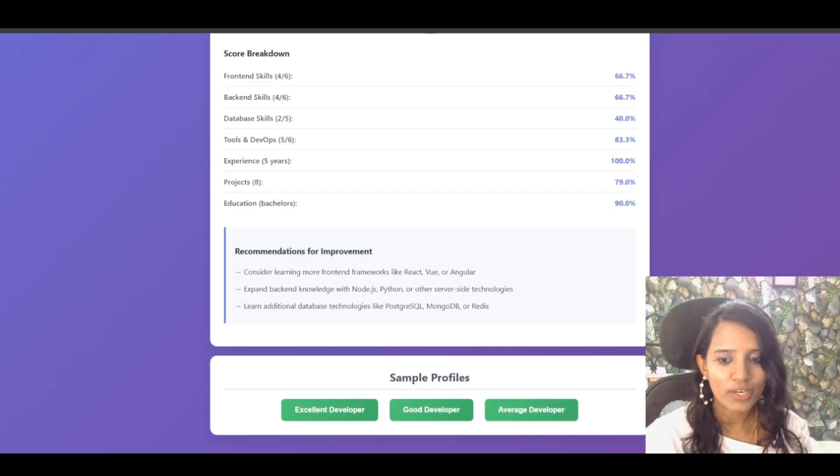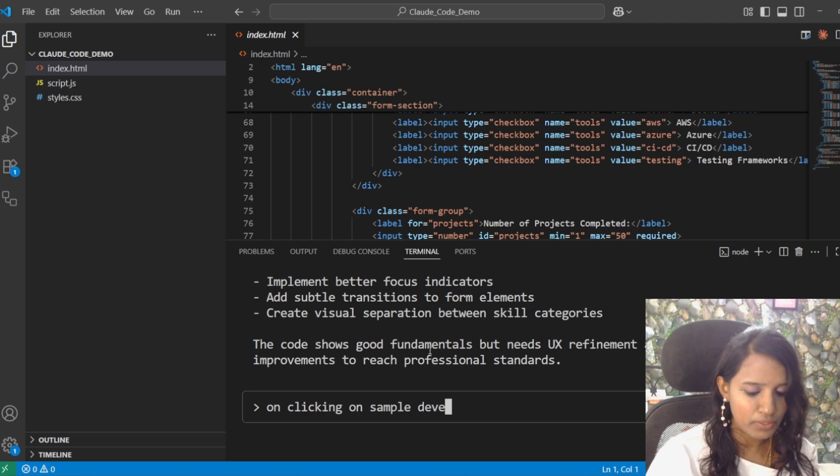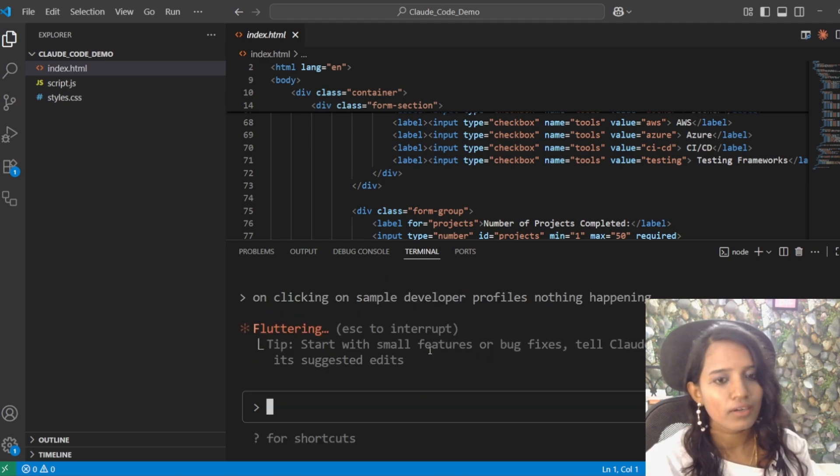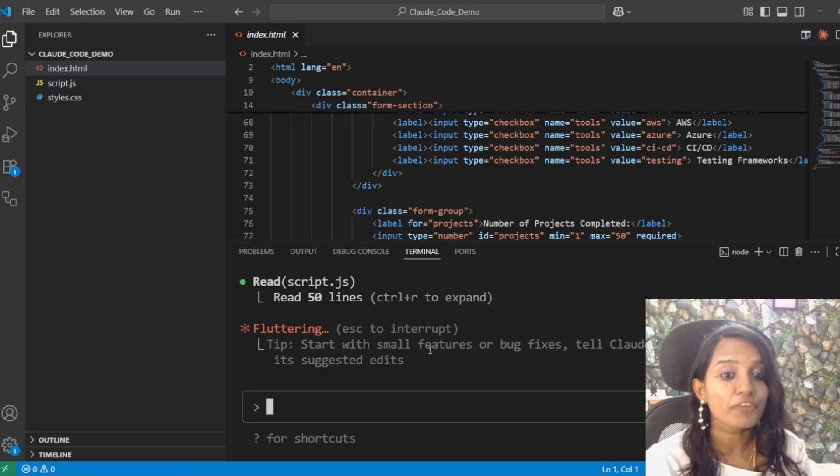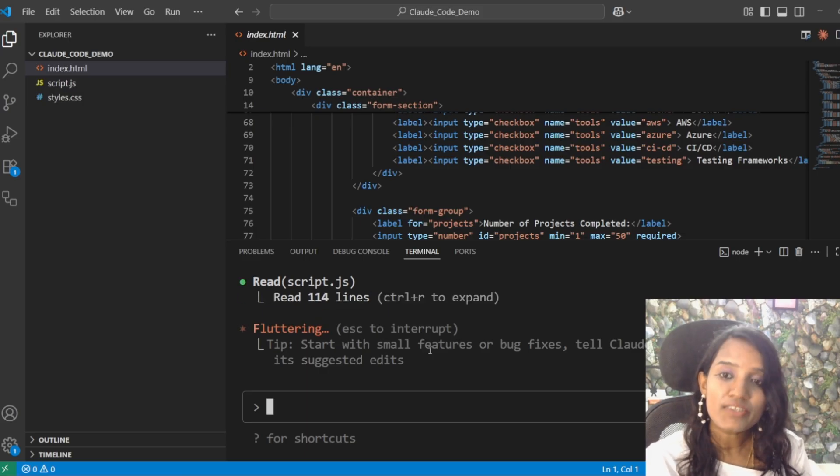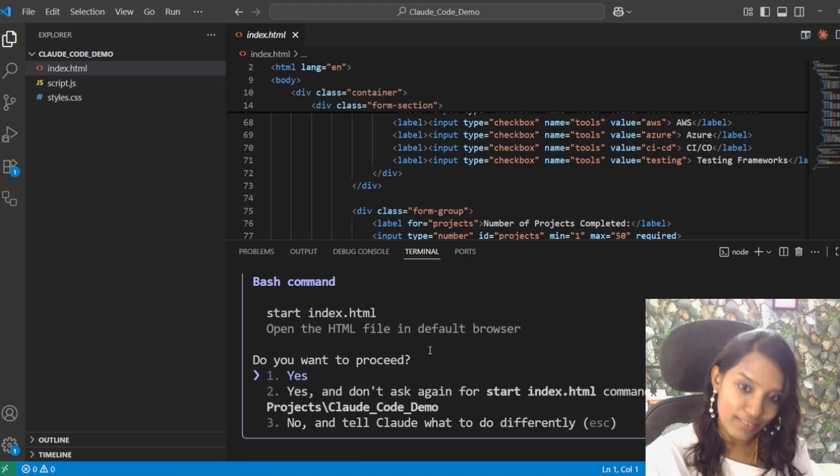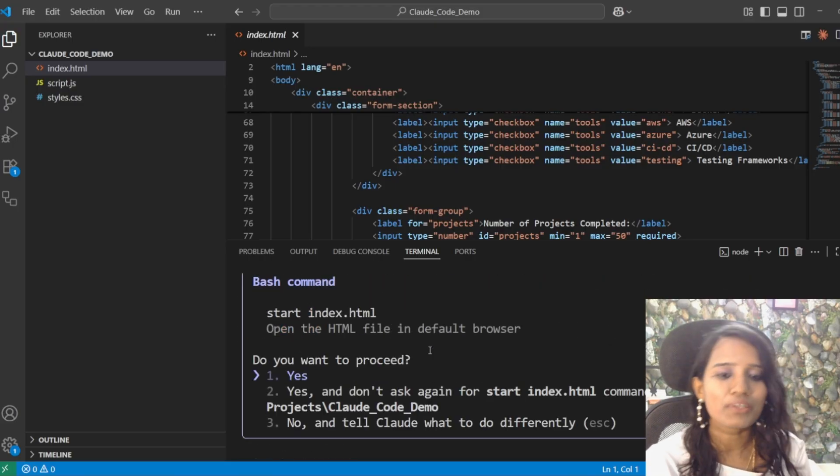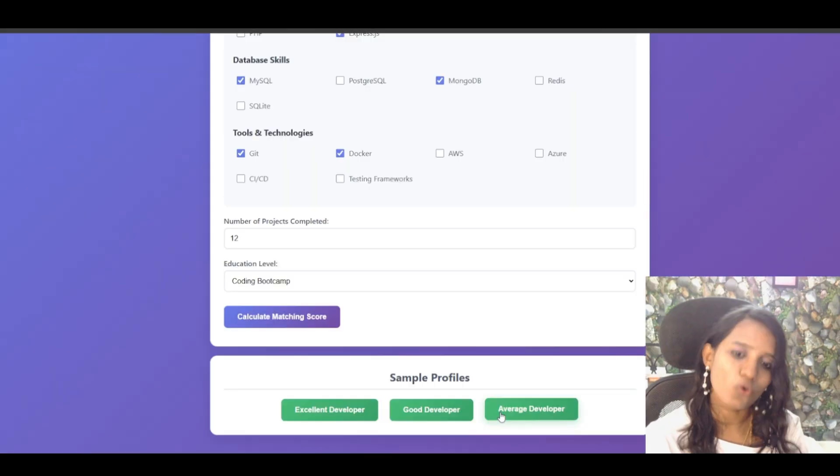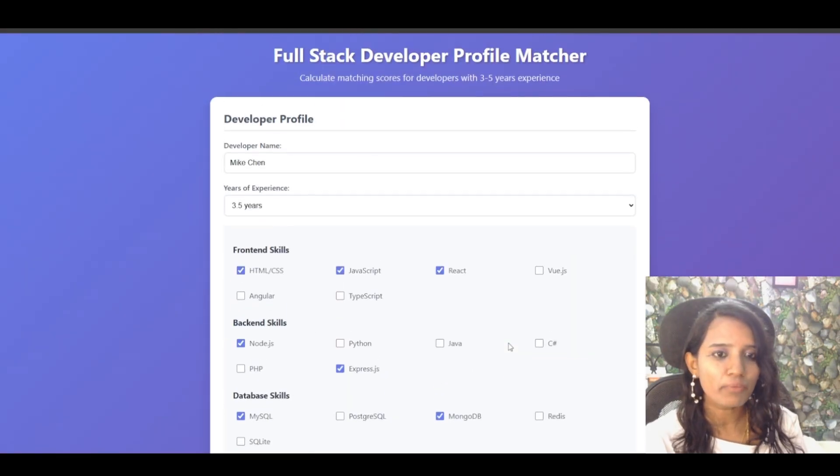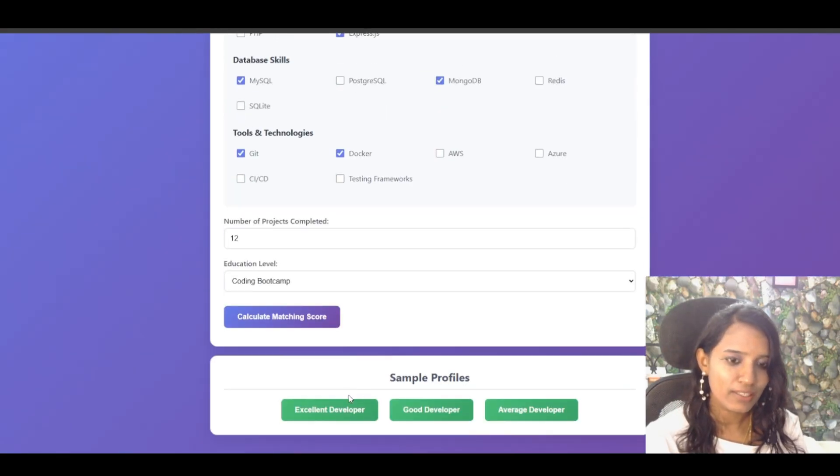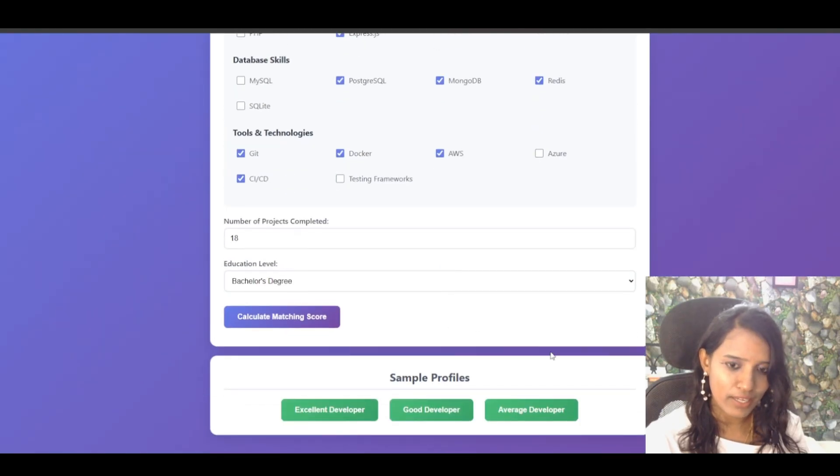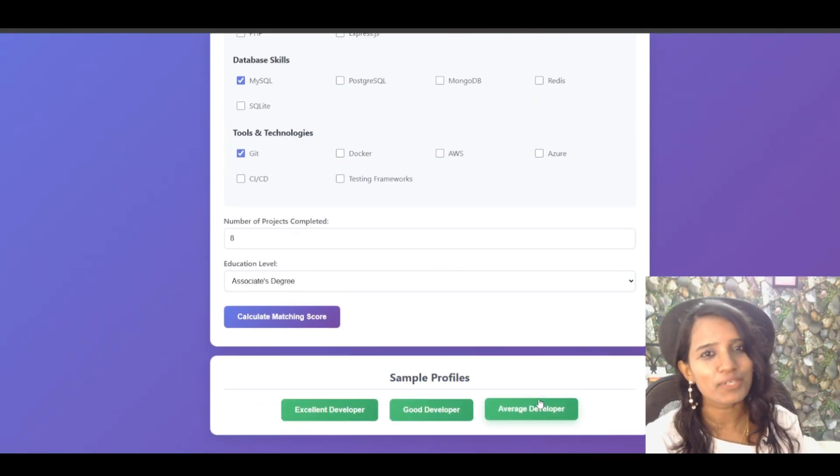So, we can still say that on clicking on sample developer profiles, nothing is happening. It will try to look into the issue and try to fix it as well. So, if you have a smart intern who will take your review feedbacks and act it in a way that you will get a polished application. Again, it had fixed it. Here, click. We can change these options. Plus, excellent developer. It just gets the name automatically. That is pretty much it.